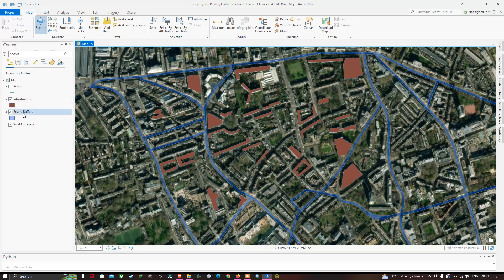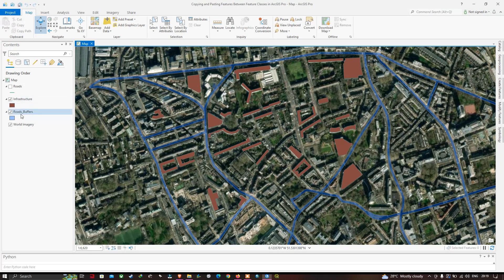We have two sets of polygons. One is the infrastructure polygon, where we have digitized different buildings in this study region, represented in brown color. The other is the road polygon, shown in blue, which represents the road network. I digitized the road network as a line feature and then buffered it to create a road polygon feature. So now I have two separate polygon features: one for infrastructure and one for roads.